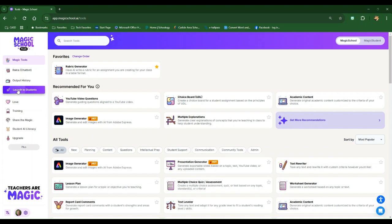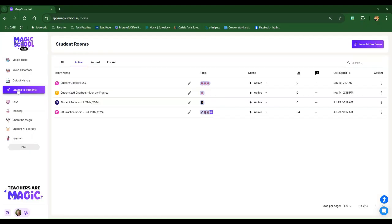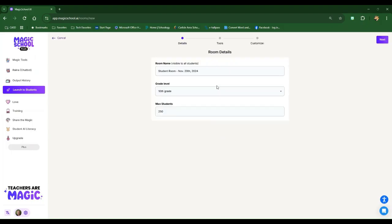So I want to take a look at this Launch to Students and show you what a student room can look like. These are some that I've played around with, one featured in our recent newsletter, but I'm going to start from scratch and do Launch New Room up in the right-hand corner.